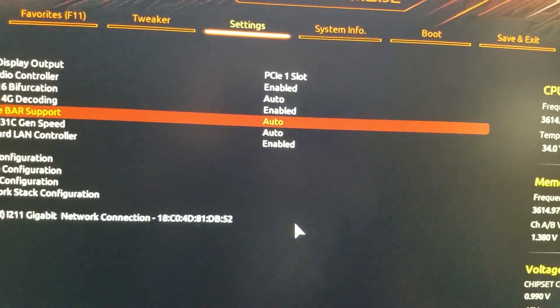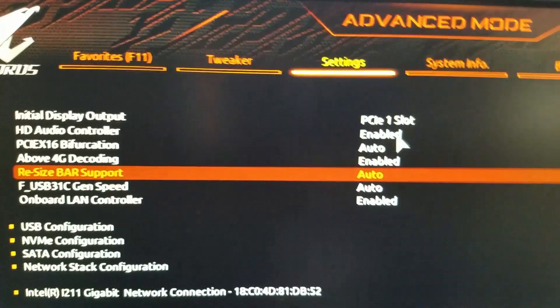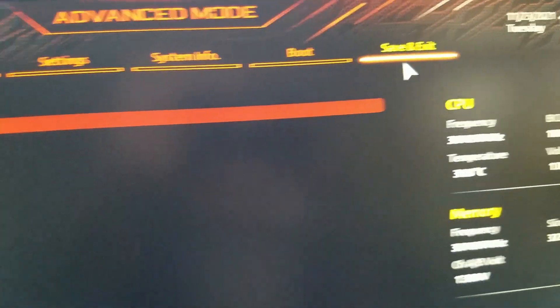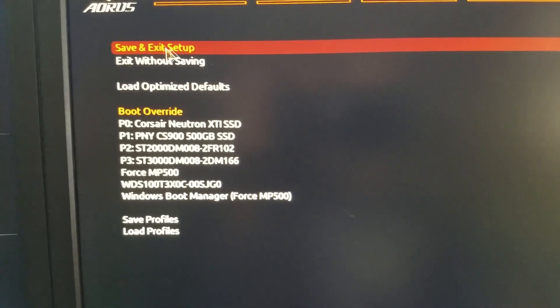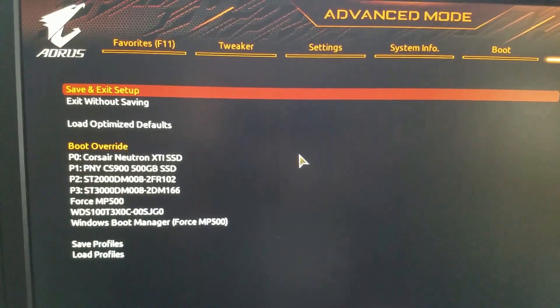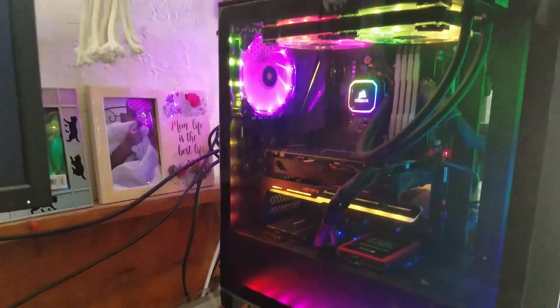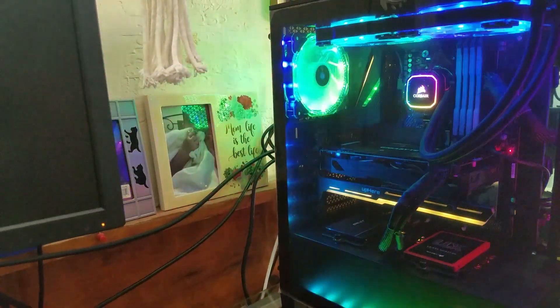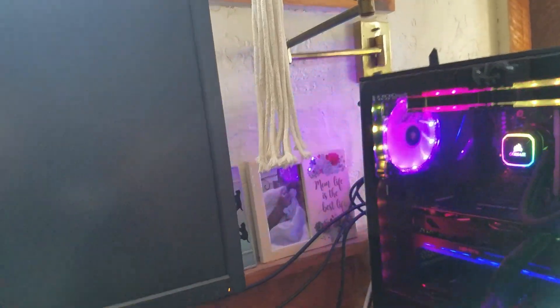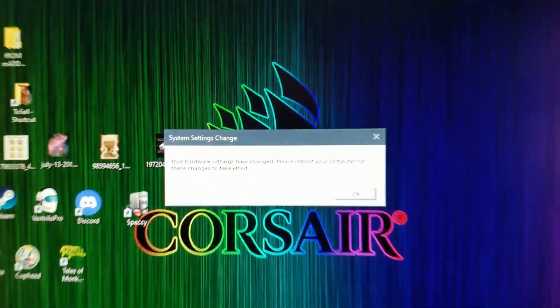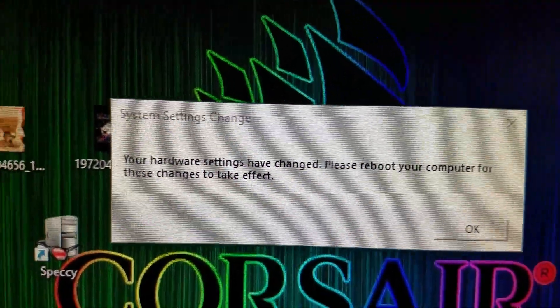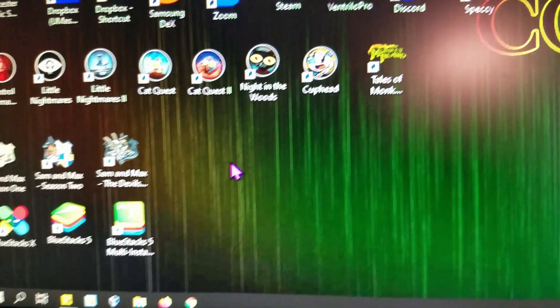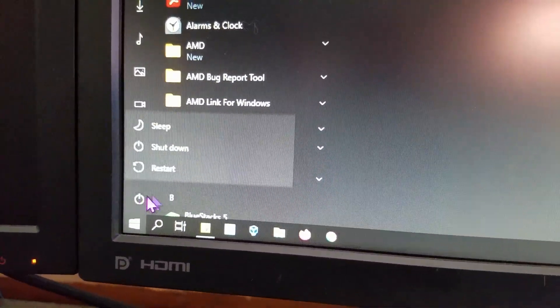Now, now we've enabled it. Now, what we want to do is go over to save and exit. We're going to save and exit setup. And we're going to end up getting back into Windows. And on my machine, when it went back into Windows, it actually had to install, like, a driver or something to that effect. And it required me to restart the machine.